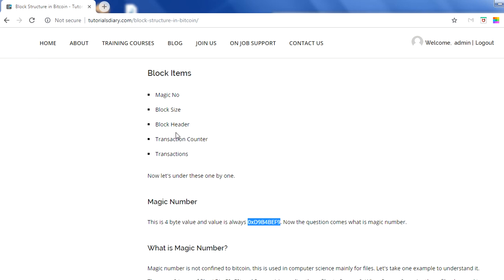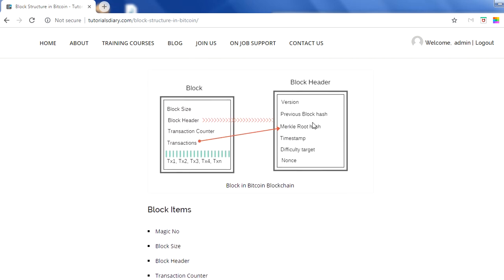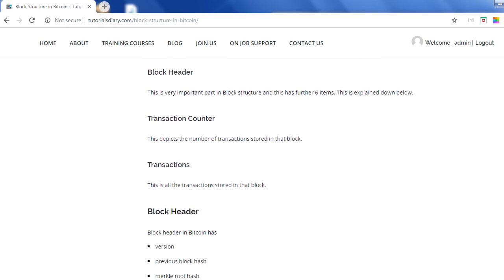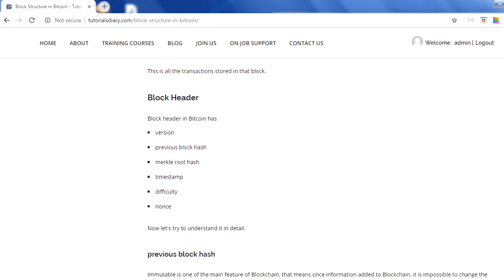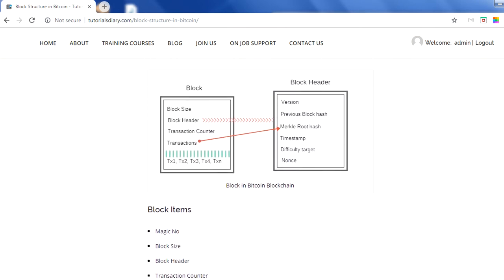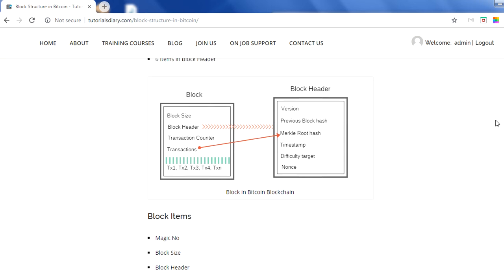The block header has: version, previous block hash, merkle root hash, timestamp, difficulty, and nonce value. Version is the very first element — it refers to which version of the protocol is being used, for example currently version 1.0, and going forward it might be version 1.1 or 2.0. Every block will have a version in the block header.